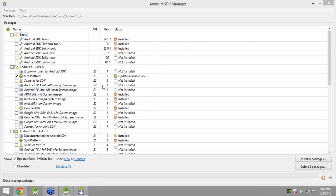Regarding the processor requirement for virtual technology: you should have a minimum of a Core i3 processor for that virtual technology.